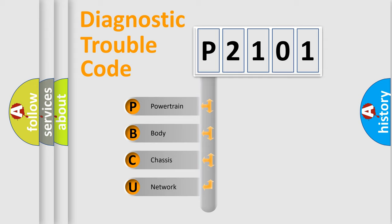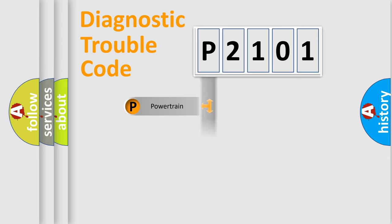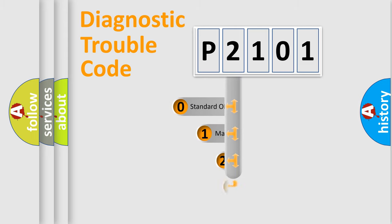We divide the electric system of automobile into four basic units: Powertrain, Body, Chassis, Network. This distribution is defined in the first character code.